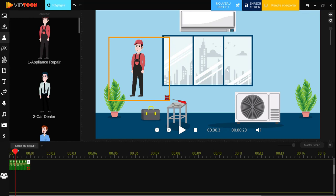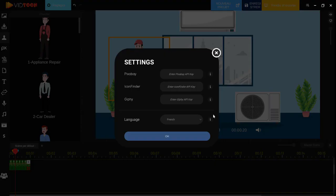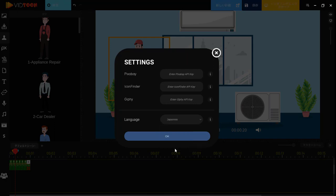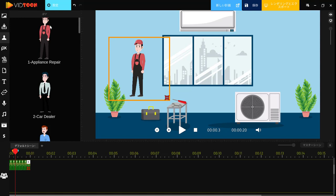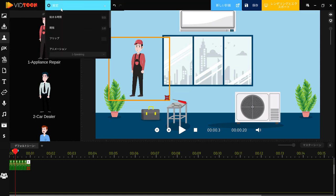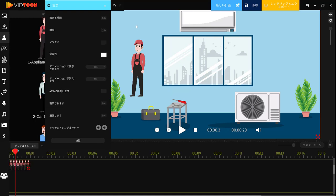You can also change your language again while you are editing your VTune if you happen to not be aware of some type of language. You can just go ahead and change it again. Let's choose Japanese this time. Okay, so then let's click on this button here and as you can see, your VTune page has been translated into Japanese.